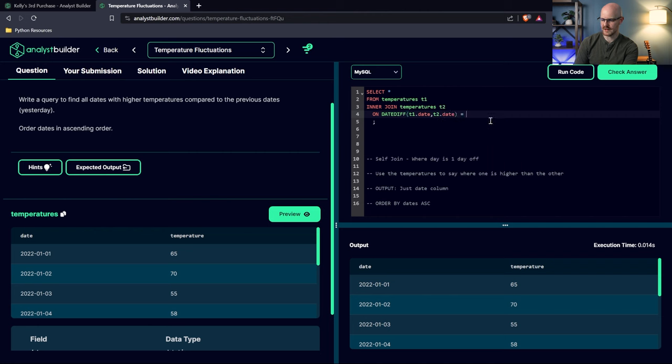Running with that condition, we can see: 70 vs 65, 58 vs 55, 90 vs 58, 82 vs 70, 88 vs 82 — all dates where temperature was higher than the previous day. Now we just SELECT T1.date and add ORDER BY date ascending. Running this gives our final output. Let's check the answer — our solution is correct.